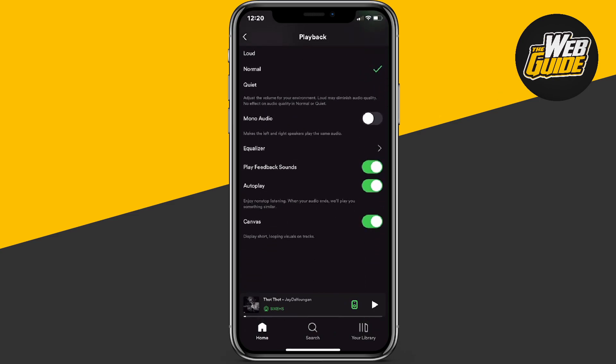It should be second to last in this row here. You can see the autoplay option, and it's currently on. Go ahead and toggle this off and that'll get rid of autoplay for you on Spotify.